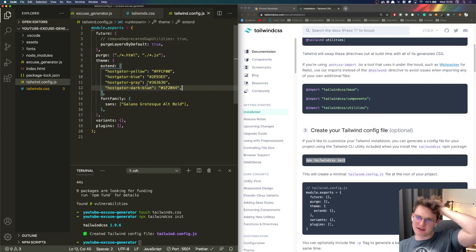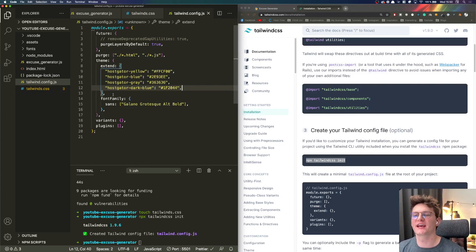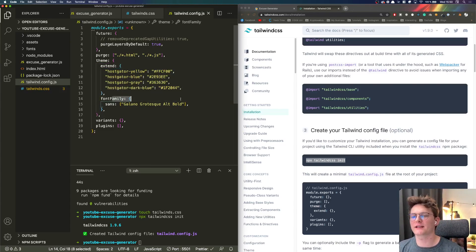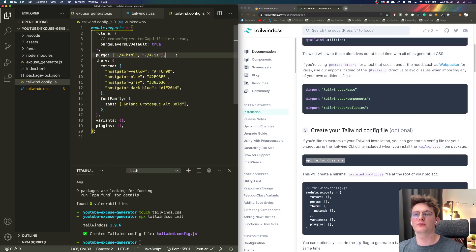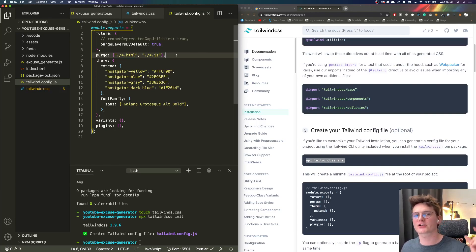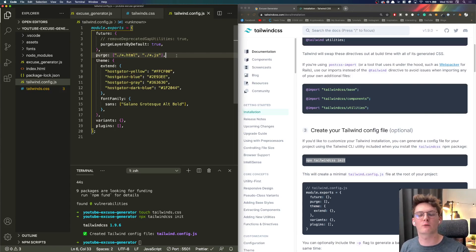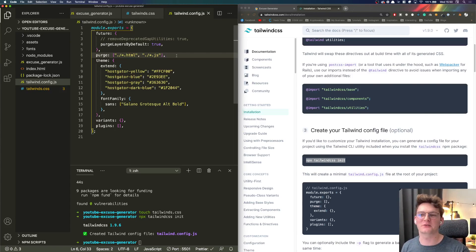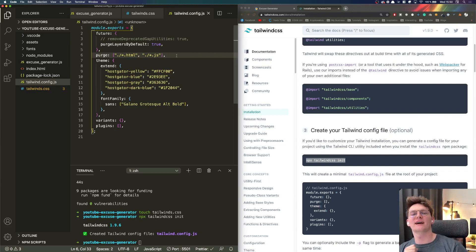All right so here we extended the theme so basically we added our custom classes for our colors - those are actually the HostGator colors - and we added our font. And of course the here the purge is basically which I was talking about, so whenever we're going to create a production package then our file won't have two megabytes, it will just have just a few kilobytes.